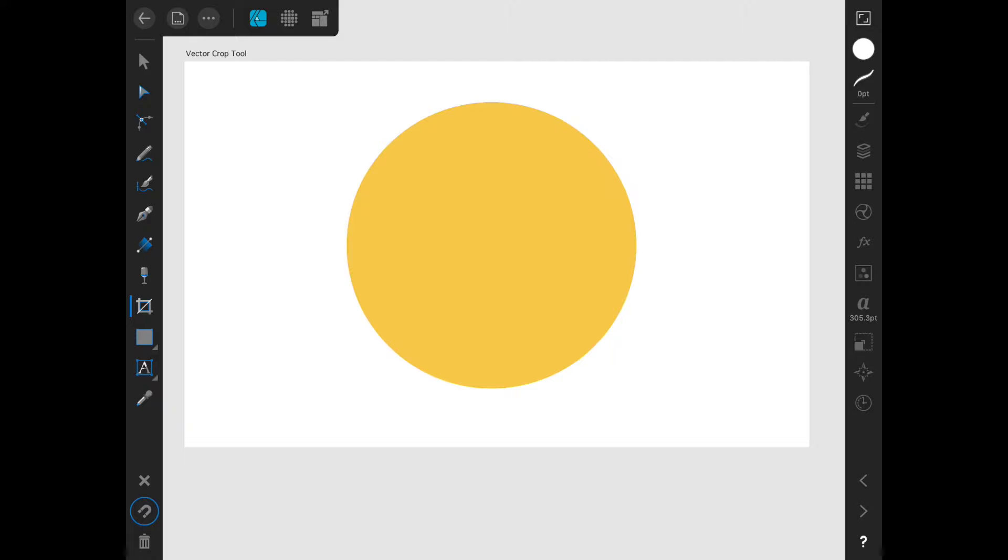It is a simple tool that allows you to essentially make a square clipping mask on any object or group of objects.